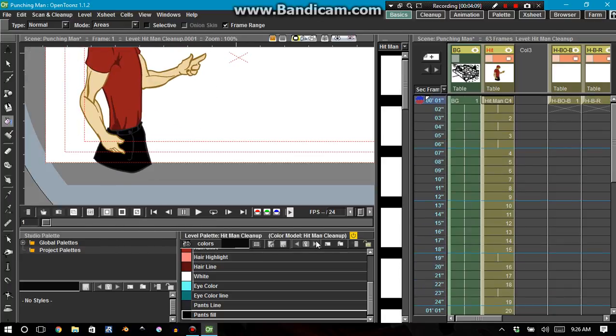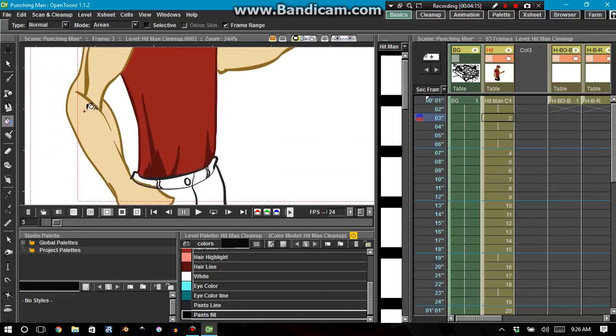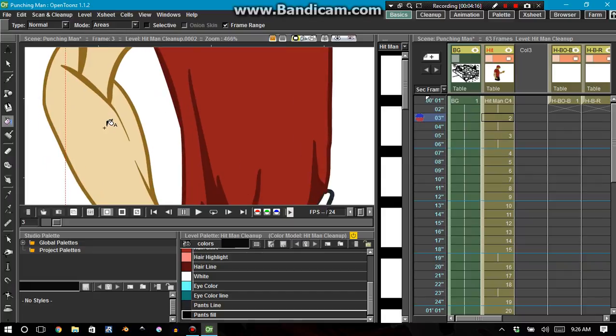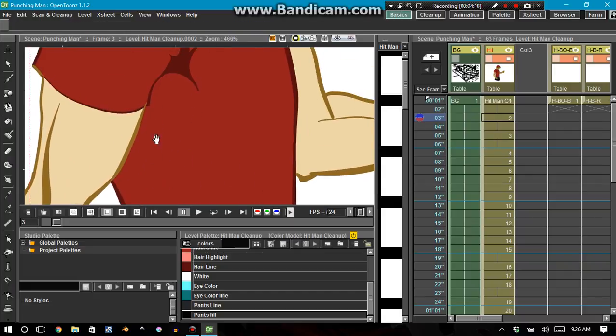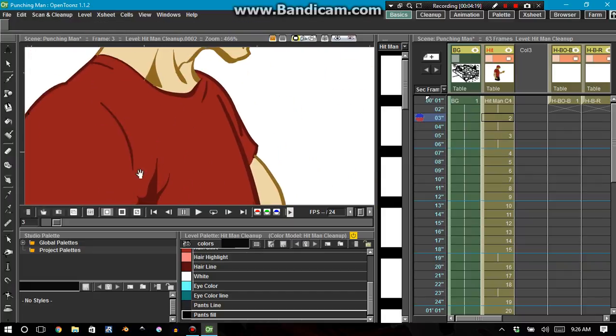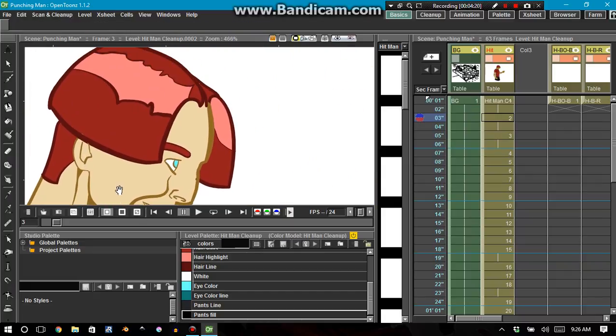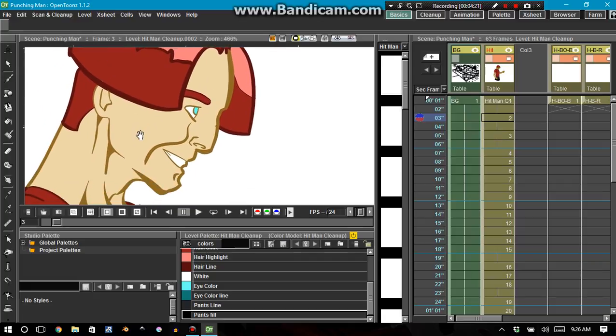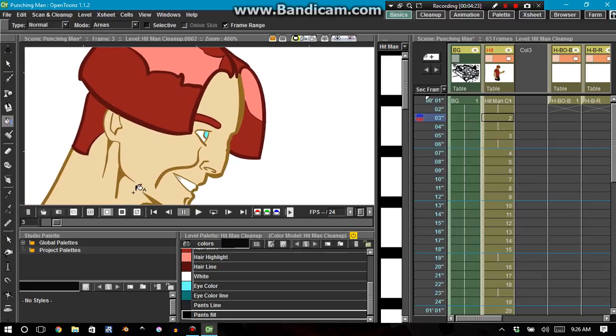I'm gonna undo that because one of the things that makes an animation really stand out is these lines. Not every single line is black. In fact, you're not gonna want them all to be black.